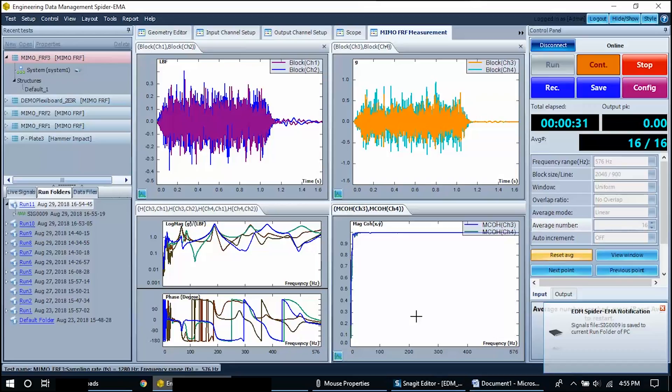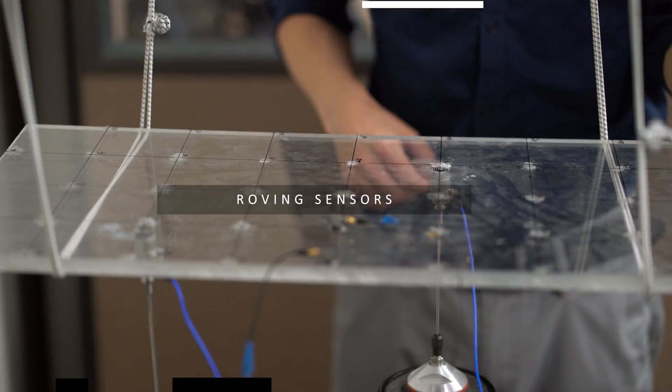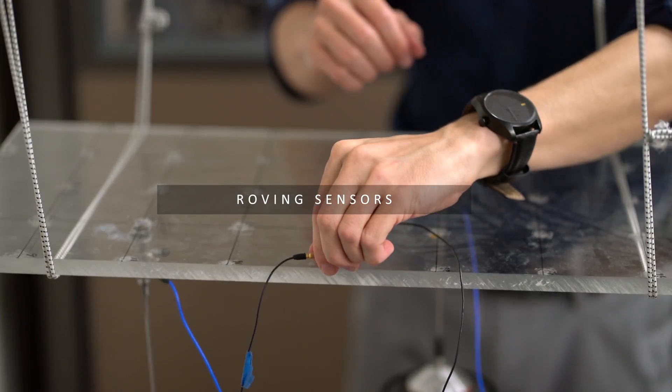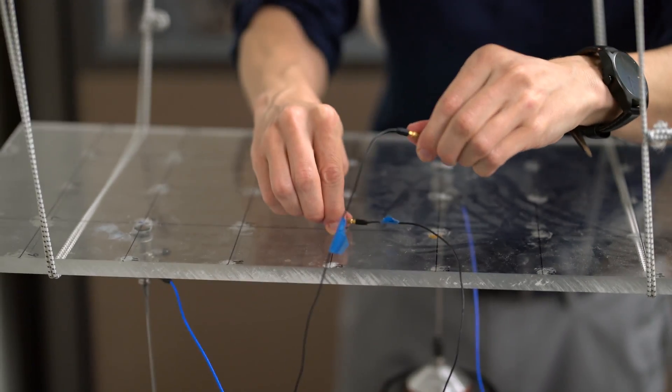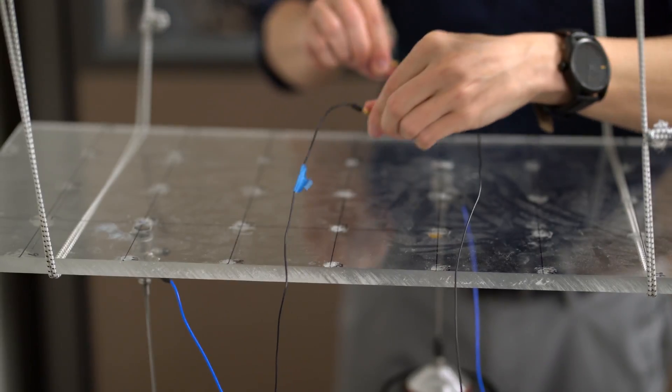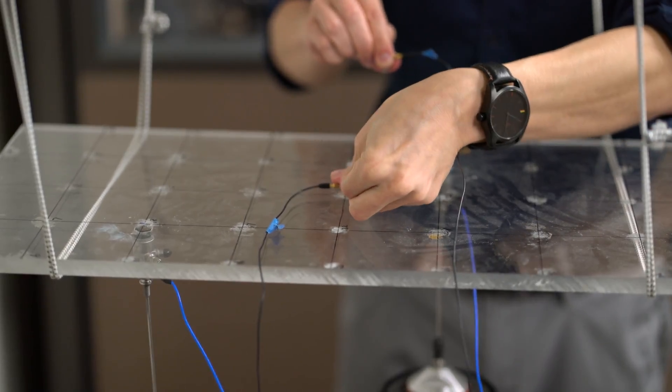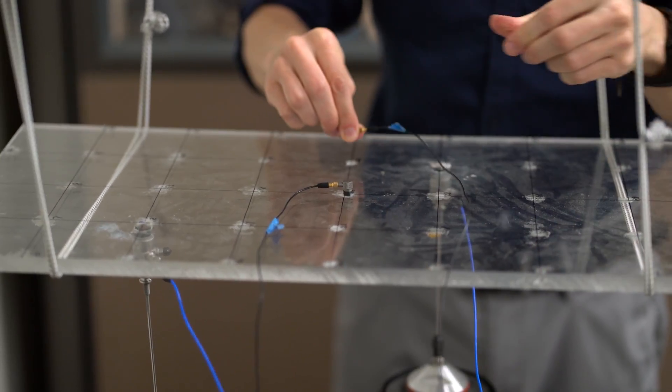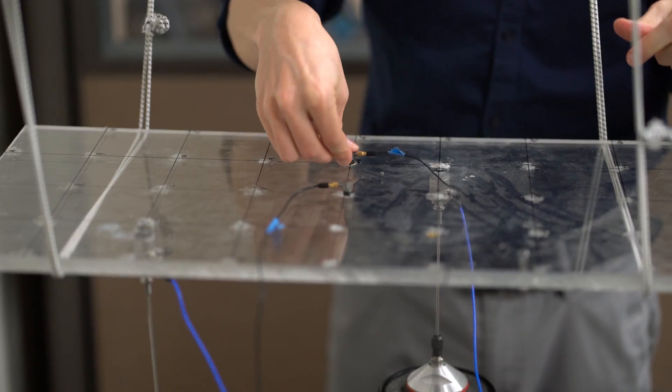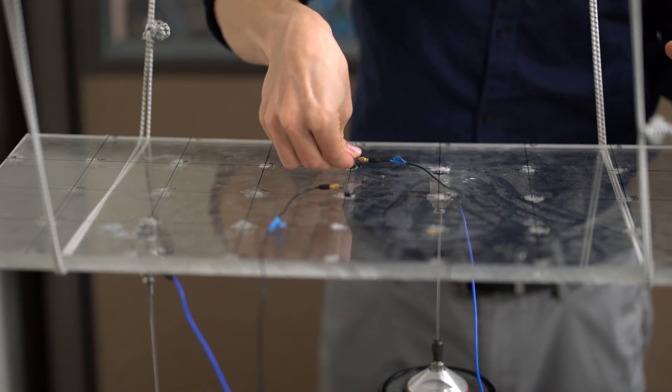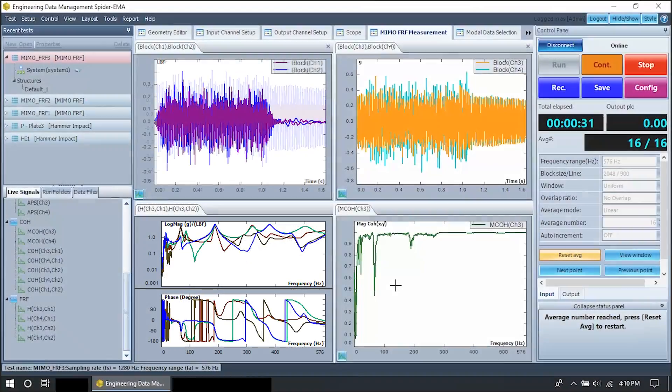Now we must move the sensors to the next set of measurement points. We need to do this because we don't have enough input channels and sensors to cover the whole structure in one run. We need to perform multiple measurements to acquire all the data.